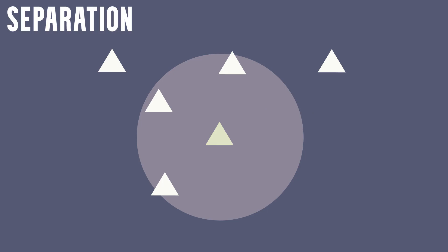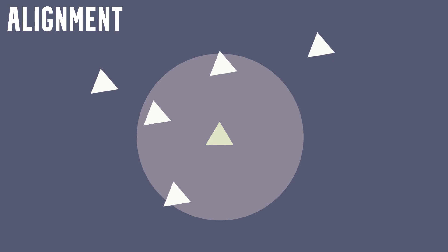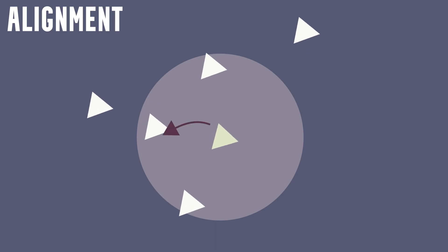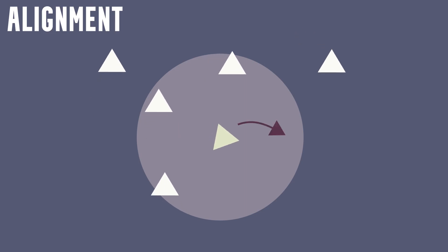By following the separation rule, the BOID steers to avoid crowding local flockmates. With the alignment rule, it steers towards the average heading of local flockmates, keeping the local group aligned.